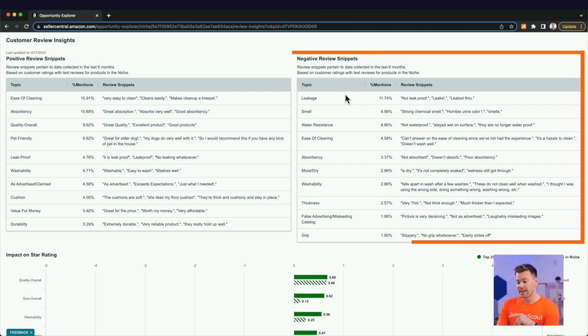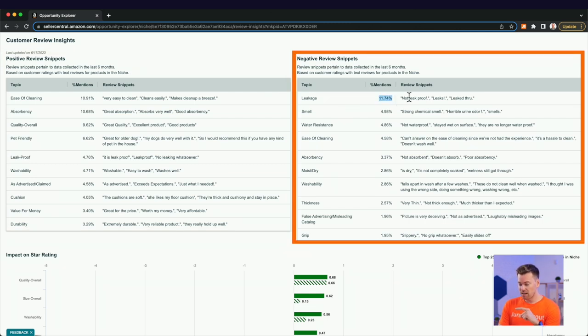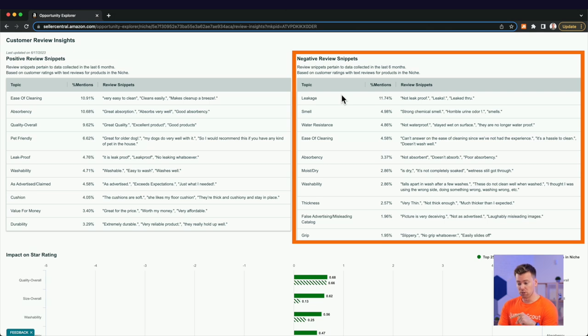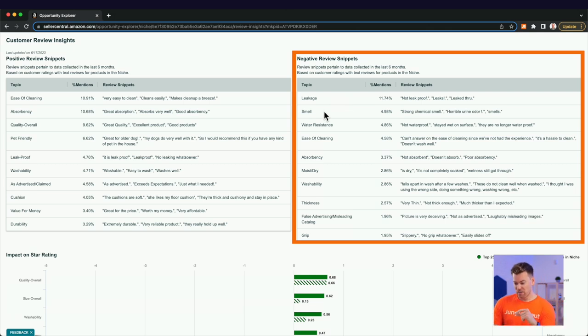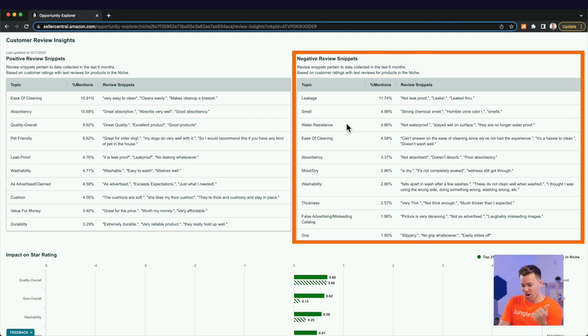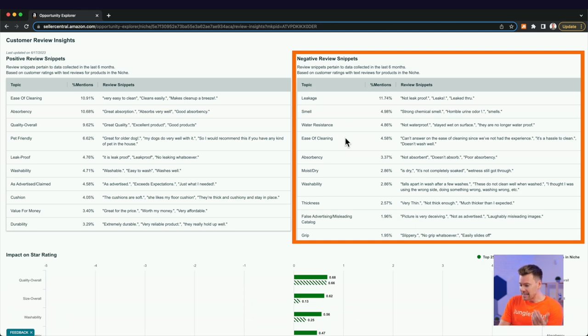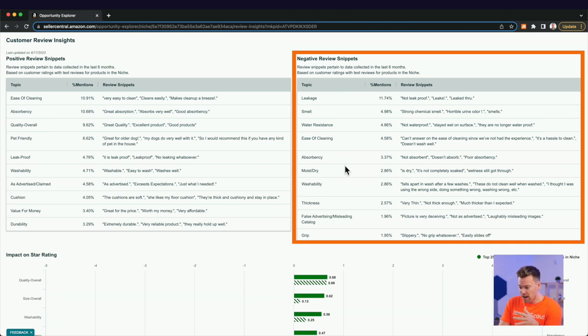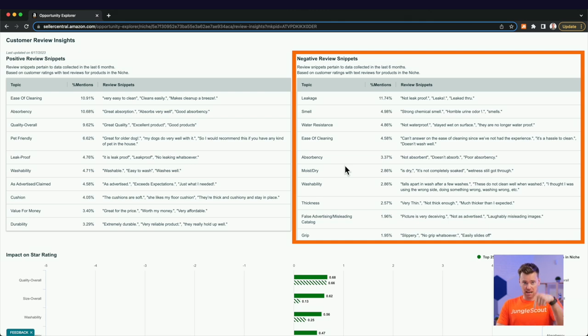But what they don't like is that at least 11% of these negative reviews are saying they're leak proof. So they're not leak proof. There's a lot of leakage going on. They're very smelly for some reason. There's a water resistance. So basically with the leakage there, it's not easy to clean. It's not absorbent. It's very moist and dry. And a lot of people don't like that word moist. Let me know in the comments if you dislike that word.